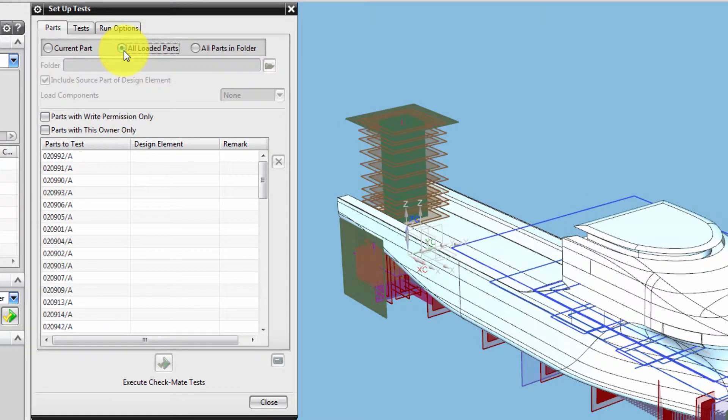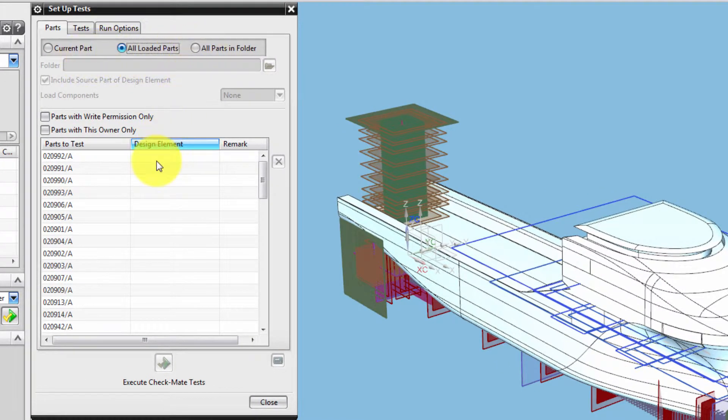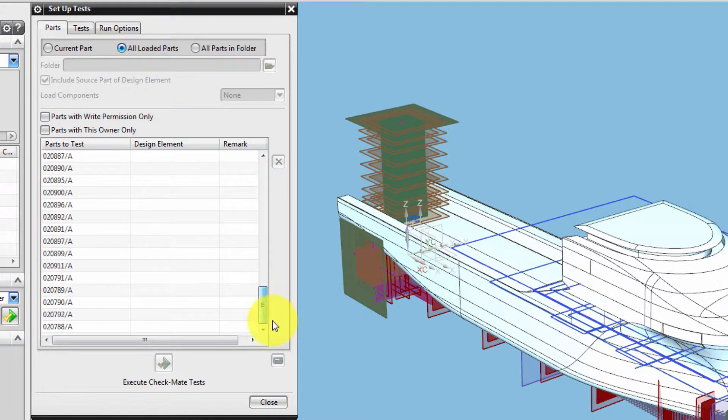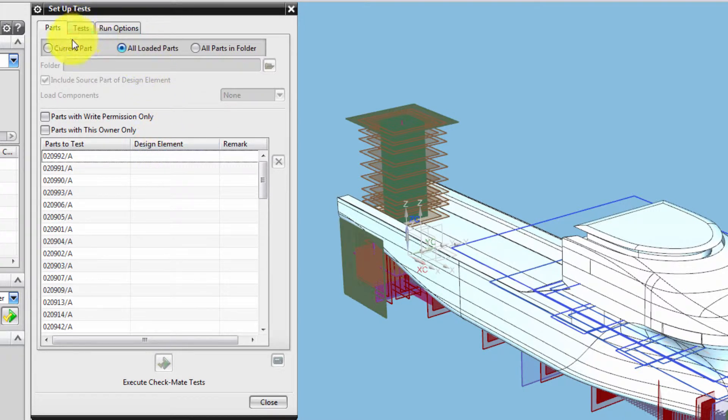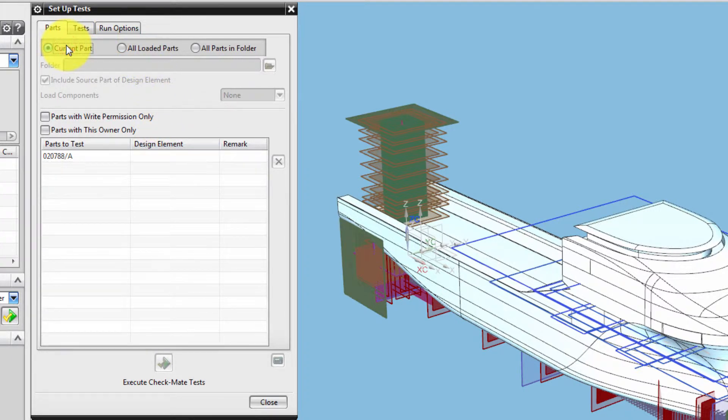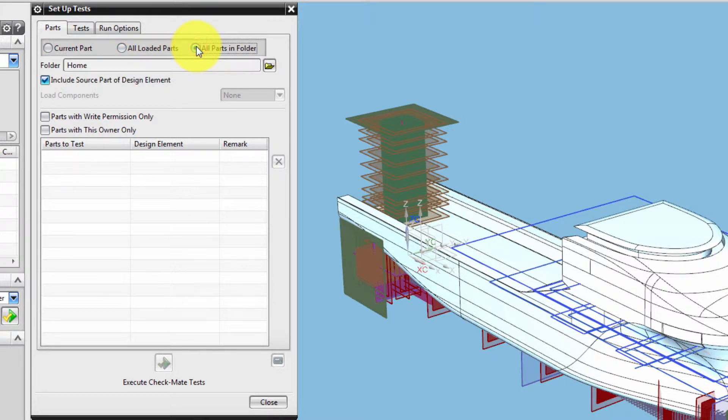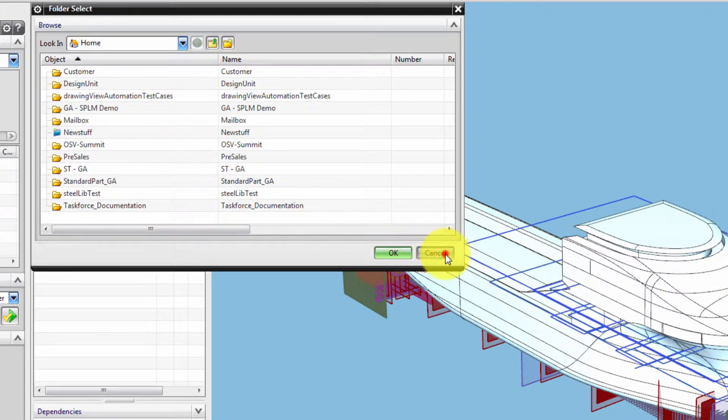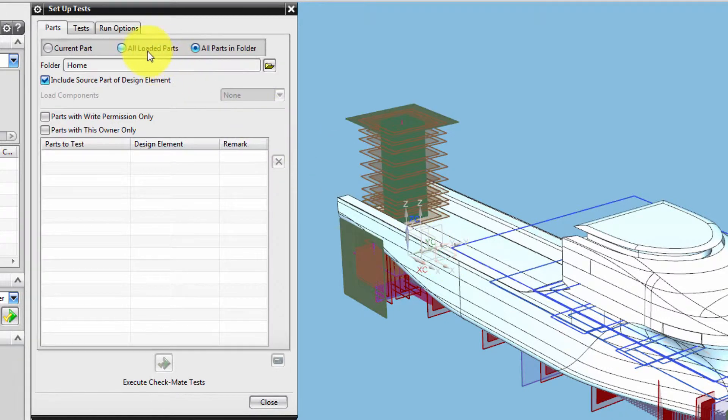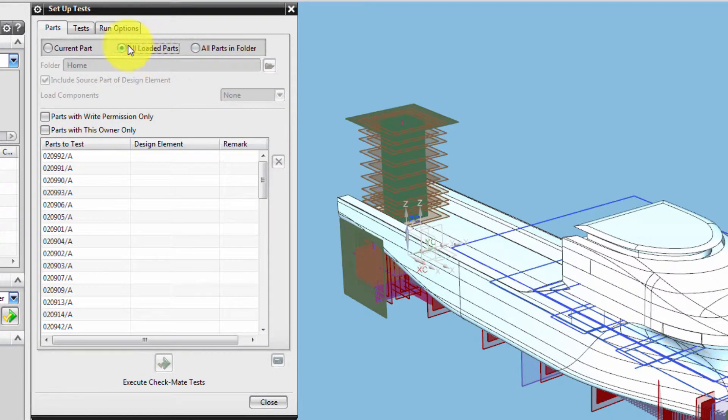The first Parts tab shows you the parts currently selected for checking. You can select the current work part to check, specify a folder in Teamcenter containing parts to check. We want to apply a check to all loaded parts in this session.